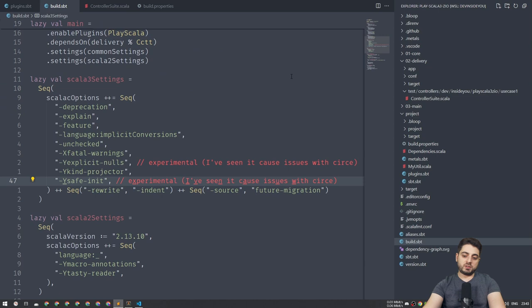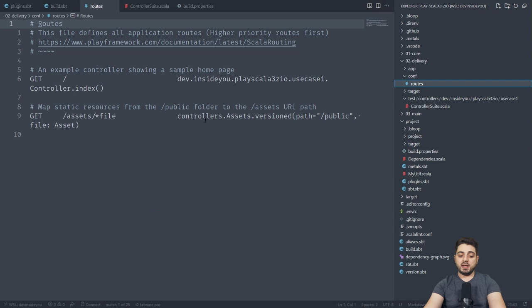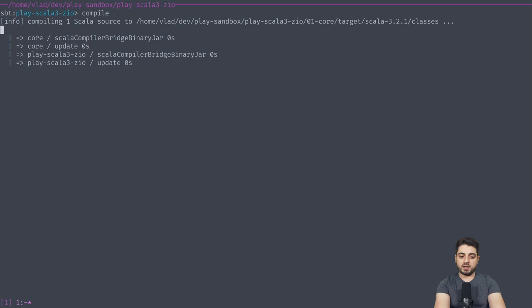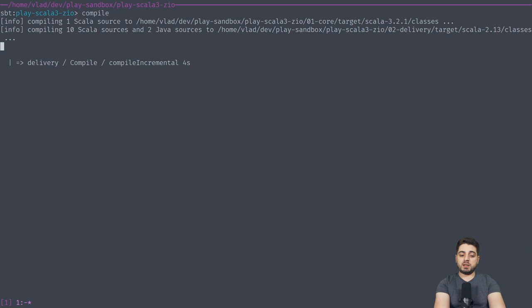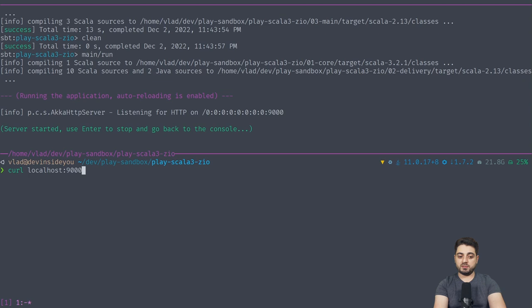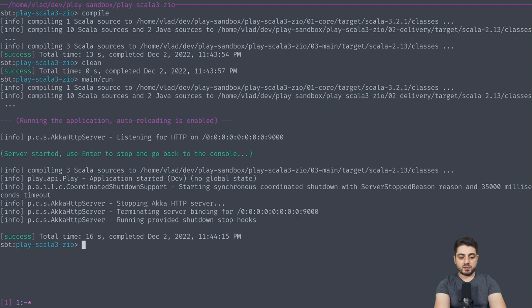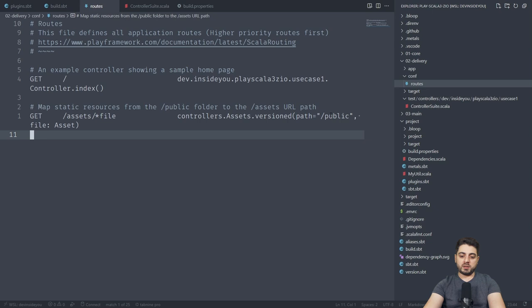I'm not sure if you're familiar with Play, but in Play, you have the conf folder, and you have a DSL to describe your routes, and this thing actually generates Scala code. And so what happens sometimes is like, so if I'm going to clean and I'm going to do compile, then we're going to see one file in the core, and we're going to see around 10 files in the delivery, and we're also going to see three files in the main. However, I'm going to clean, and if I do main run, notice that it's not going to compile the three files in main. It is only going to compile them once we're actually going to send a request. So if I'm going to send this, we're going to see compiling three files. There you go. That's because this conf is somewhere else, as far as I understand.